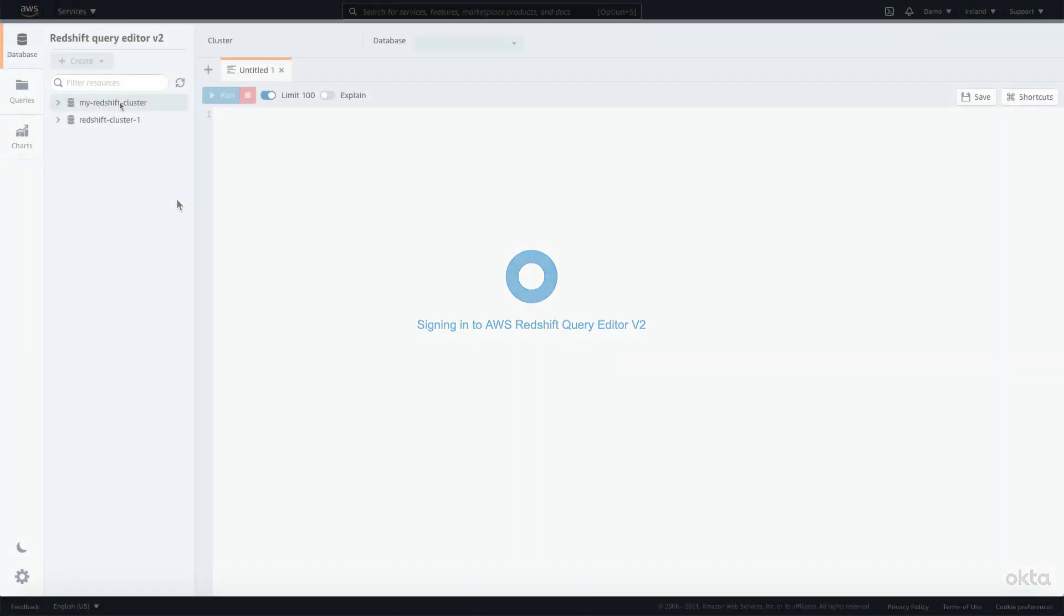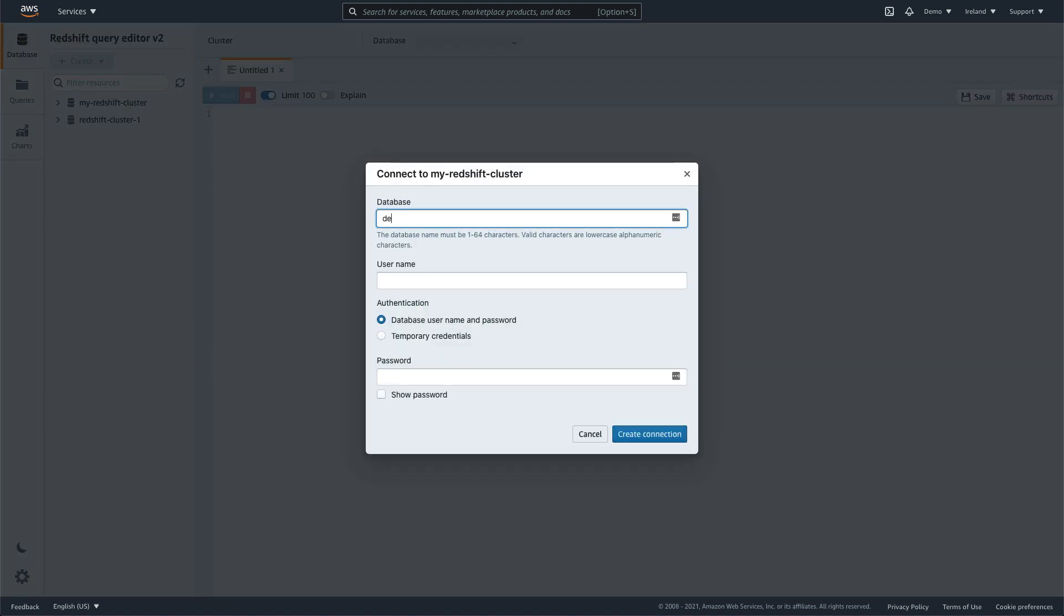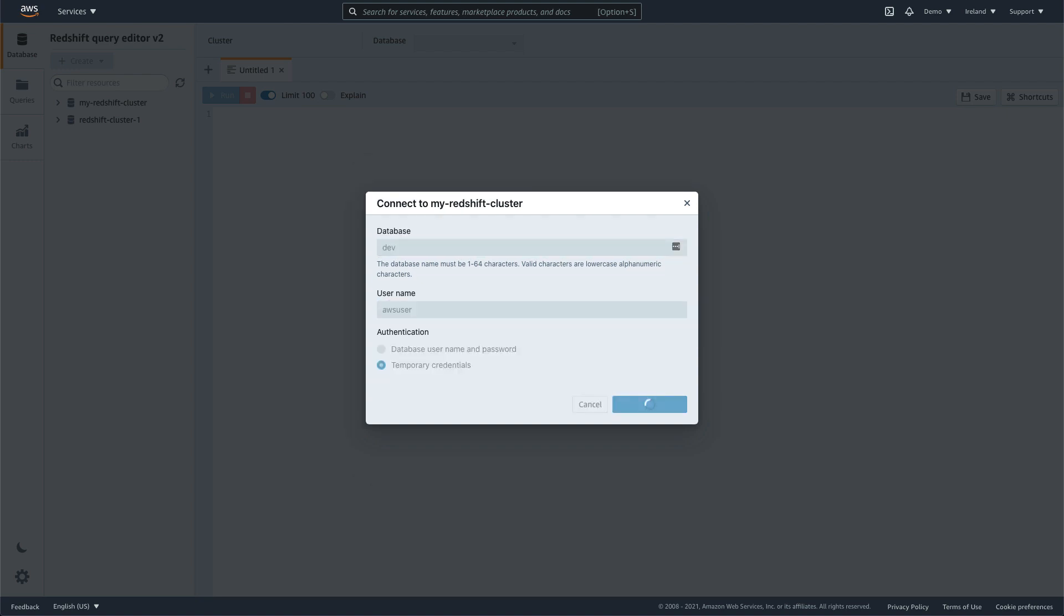Once you've logged in, you'll see a list of Amazon Redshift clusters your role can access. Just select the cluster you want to work with. If it's the first time you've connected to the cluster, you may need to provide database credentials.